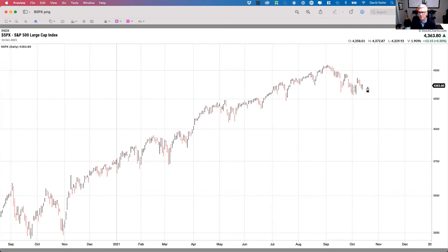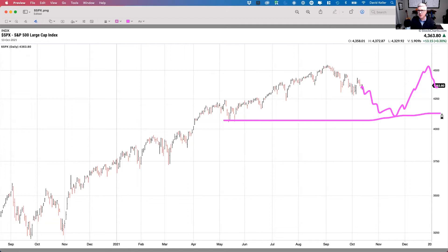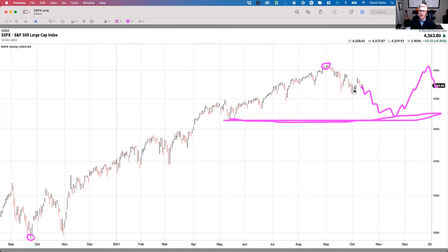Scenario number two is what I'd call the consolidation scenario — the top is in. The bottom may not be in yet; we might drift a little bit lower. However, we don't get back above 4,550 — the top for the year is in. We remain the rest of the year in a range roughly between 4,050 and 4,550. The 4,050 level is the May low and the 38.2% Fibonacci retracement level. We don't undercut the May low and we don't get over the September high. That's the back-and-fill option.